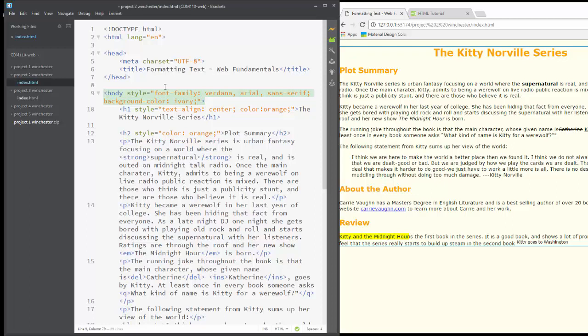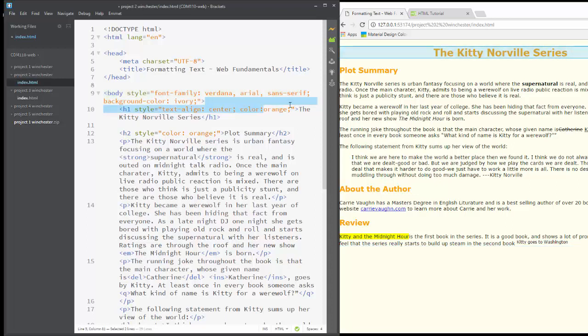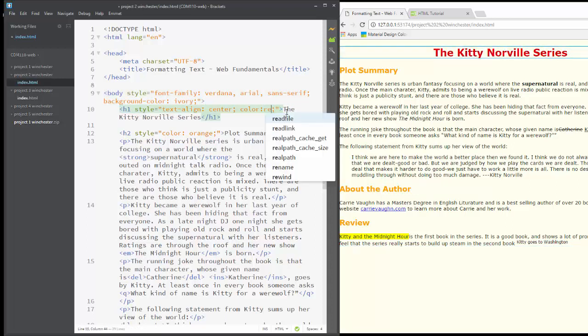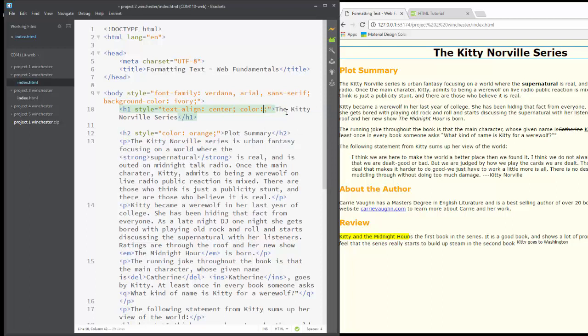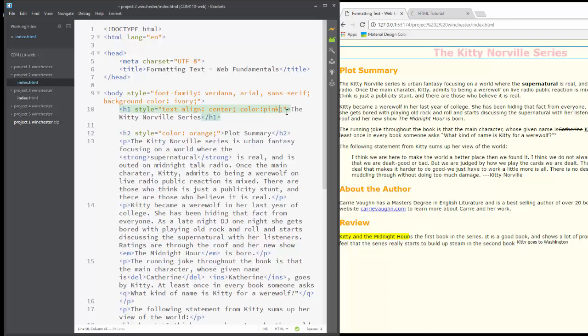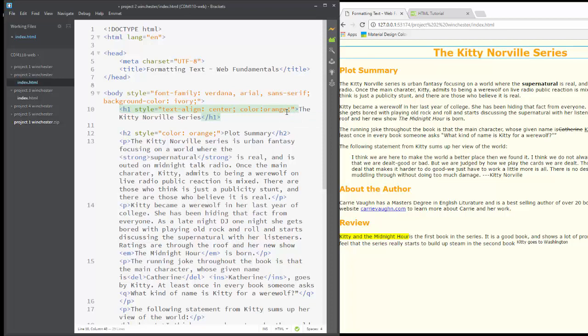And if I didn't like the orange color here, it knows all the common color names. I could have it as red, green, blue, pink, and there are many others. But I like orange against the ivory background.